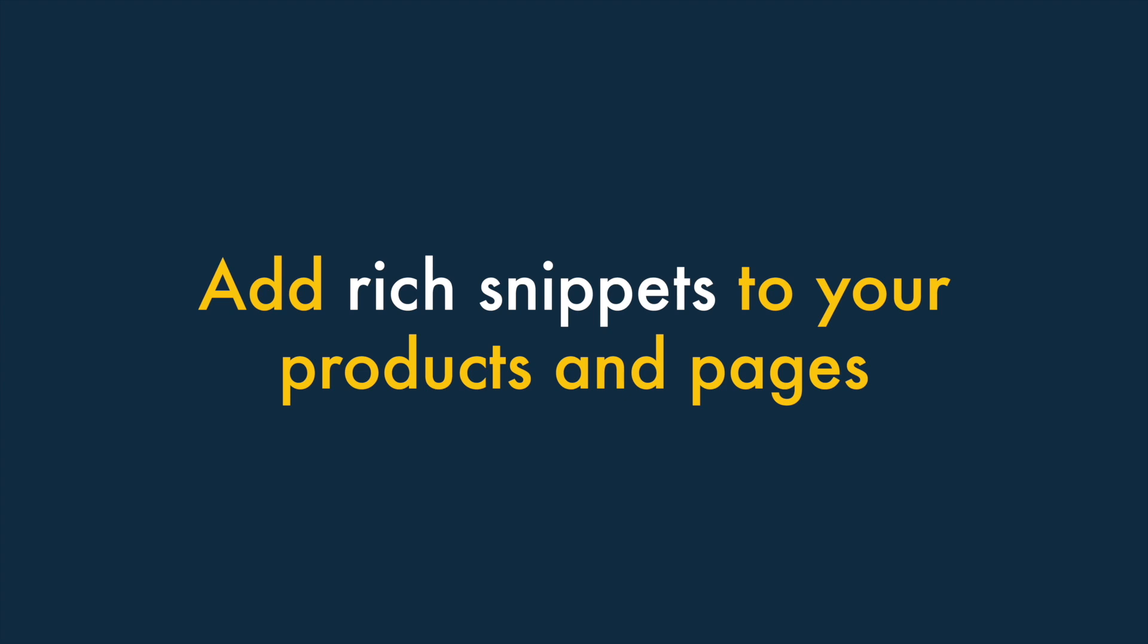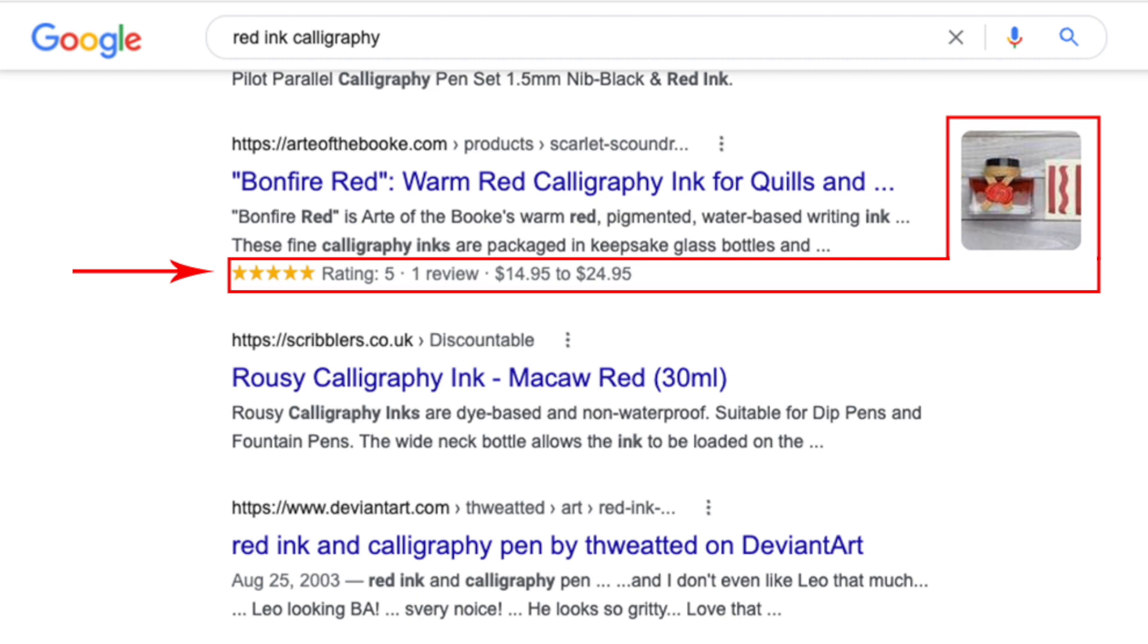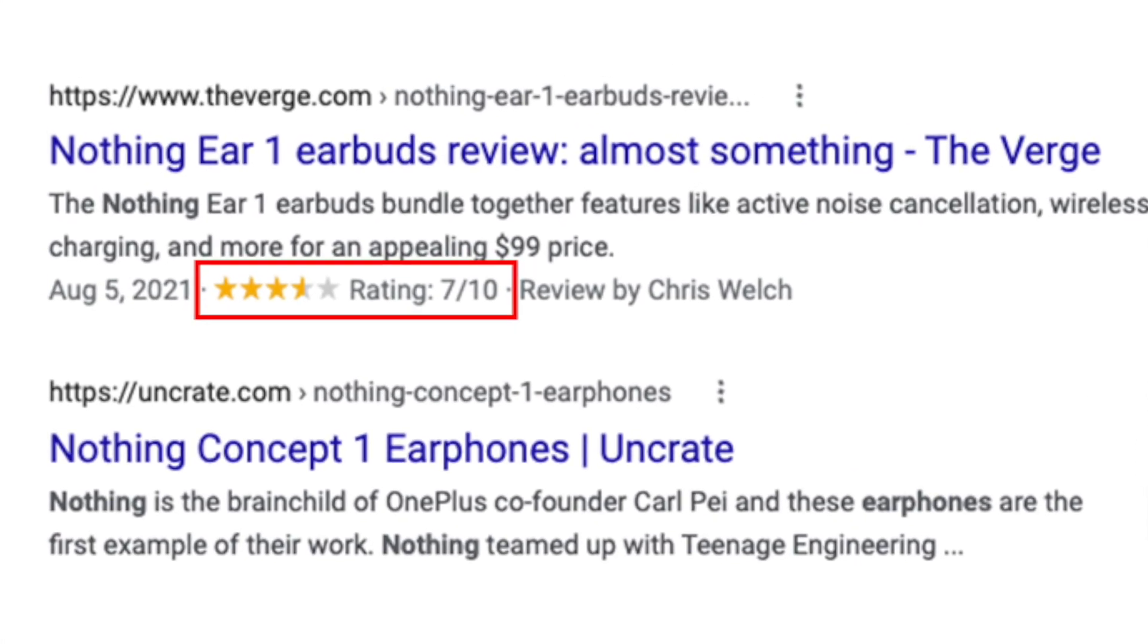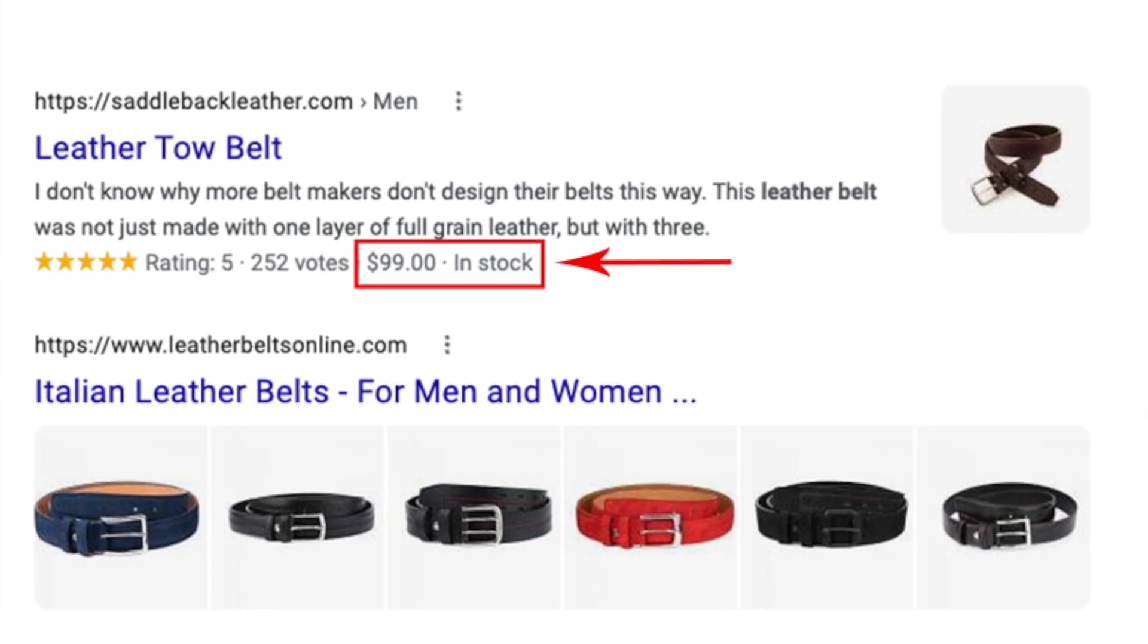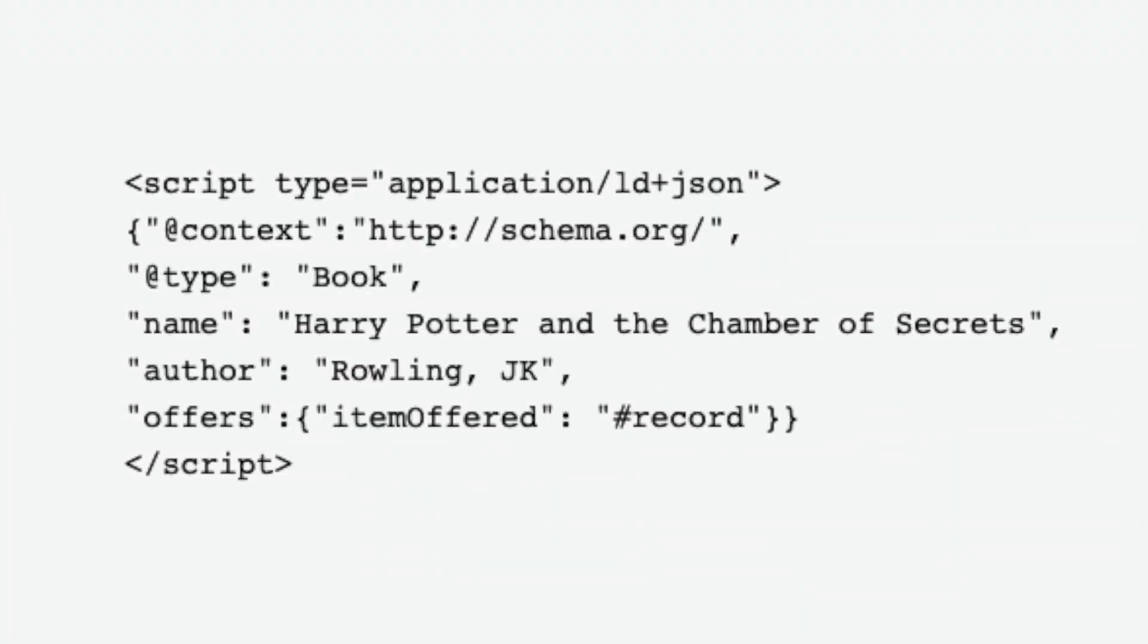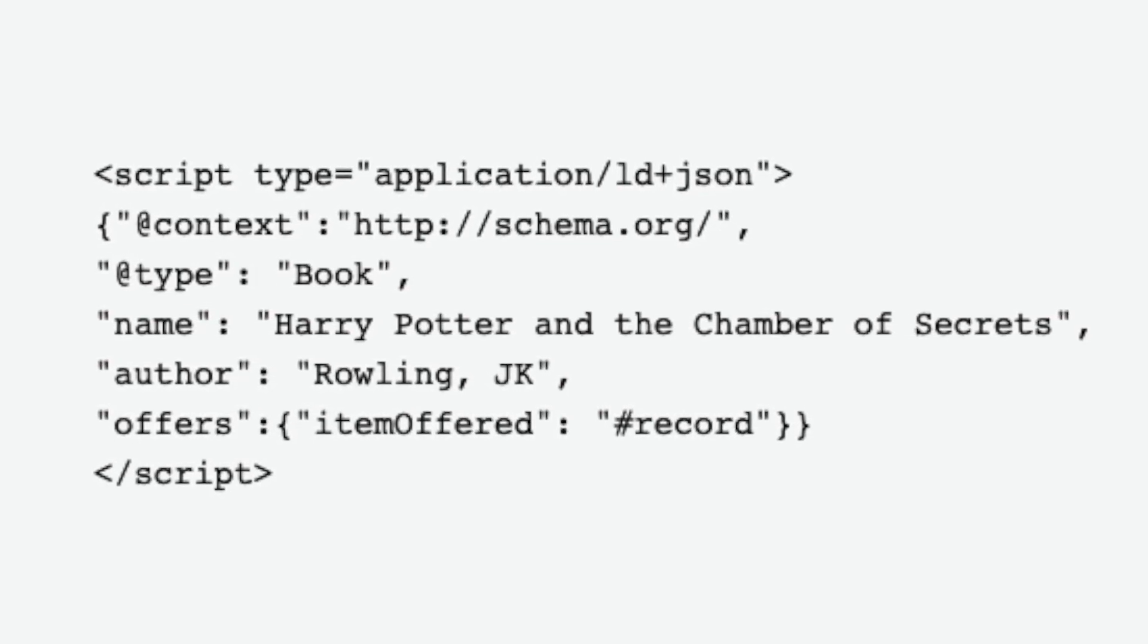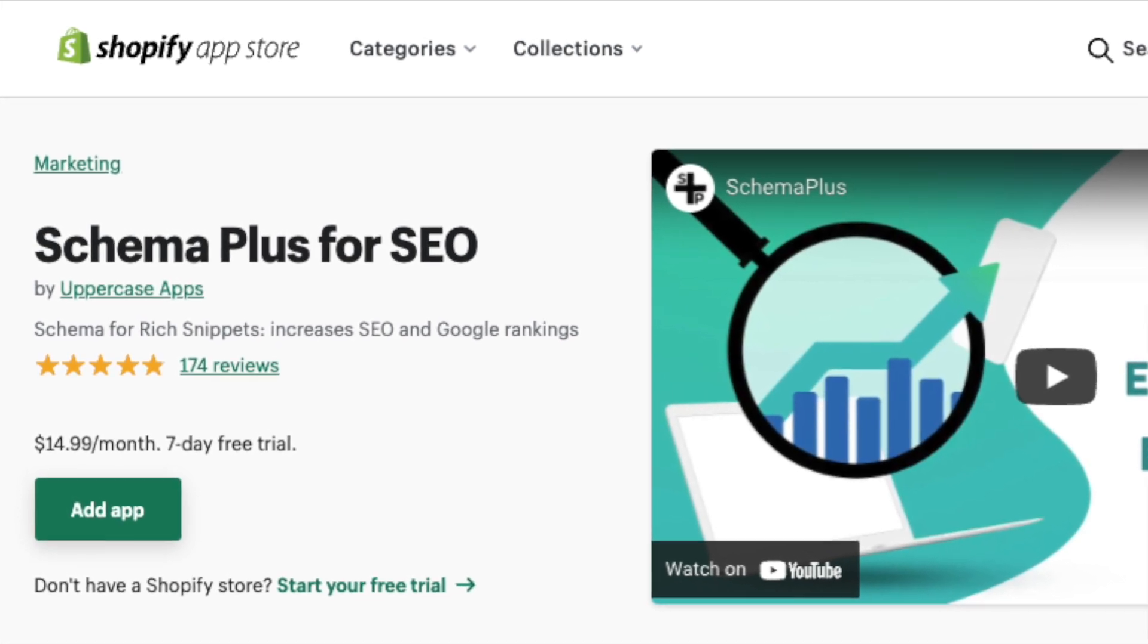Number 10: Add rich snippets to your products and pages. Rich snippets are pieces of structured data that can be added to your content to help search engines and users understand what a page is about. Rich snippets provide additional information about the content of a product, page or post — for example, star ratings, author, or prices. There are a couple of ways to add rich snippets to a Shopify store. The first is to manually add some data markup code to your Shopify templates — you'll find a link to a resource to help you with this in the video description. The second approach is to use a rich snippets app — there are lots of these available from the Shopify app store.